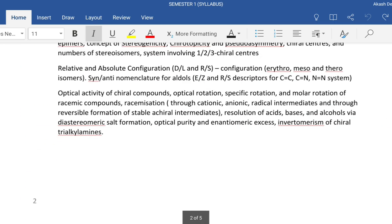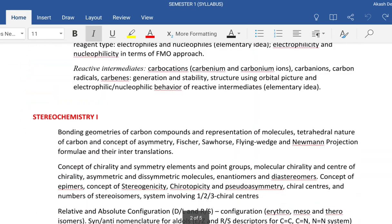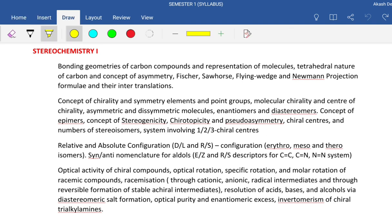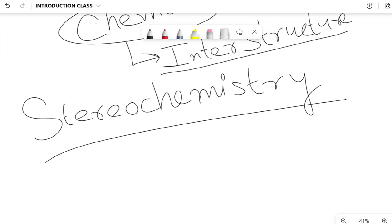Let's see what is in the stereochemistry portion. In stereochemistry we are getting: stereochemistry one, bonding geometries of carbon compounds, and representation of molecules. We all know what bonding is - we are mainly focusing on carbon compounds because it is an organic part. So what do we mean by organic? Let's see what organic chemistry means.